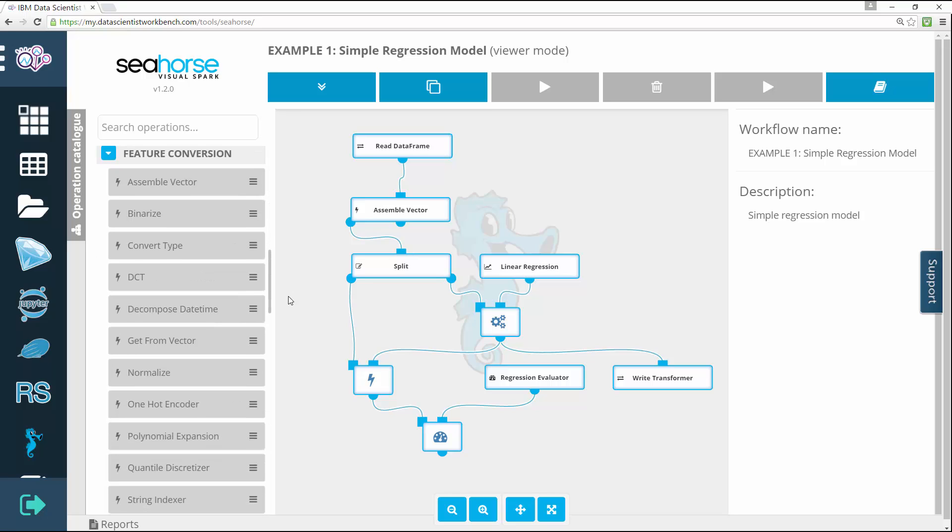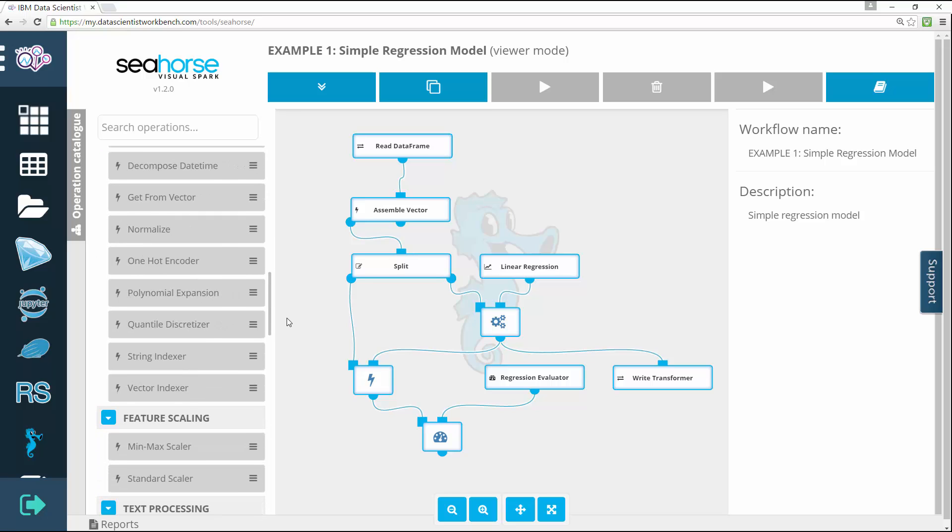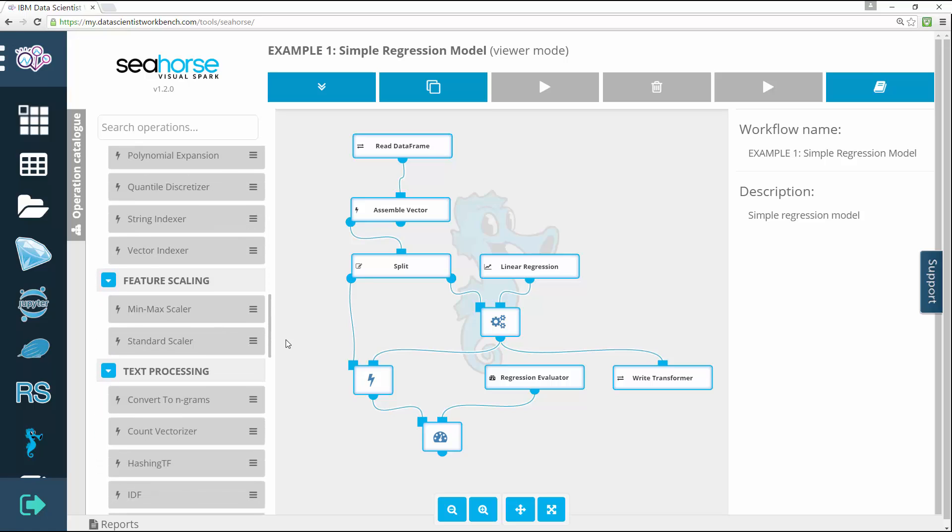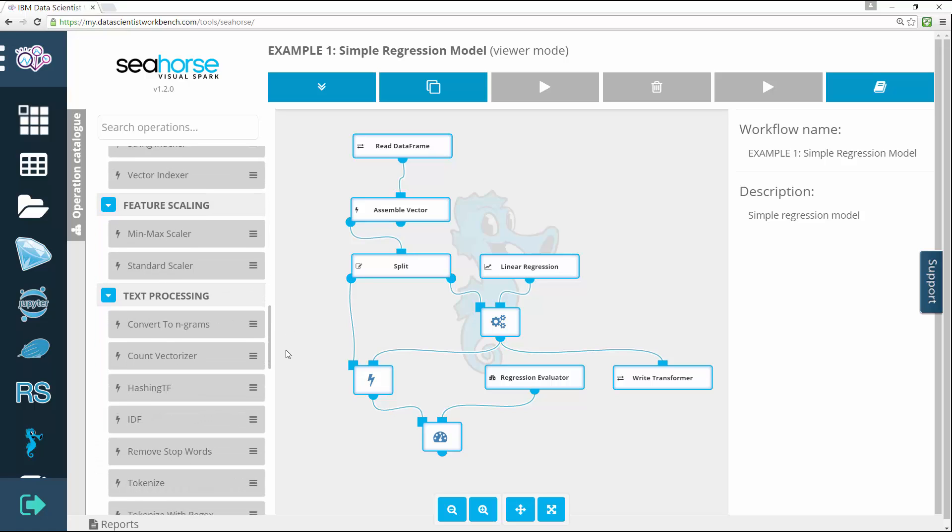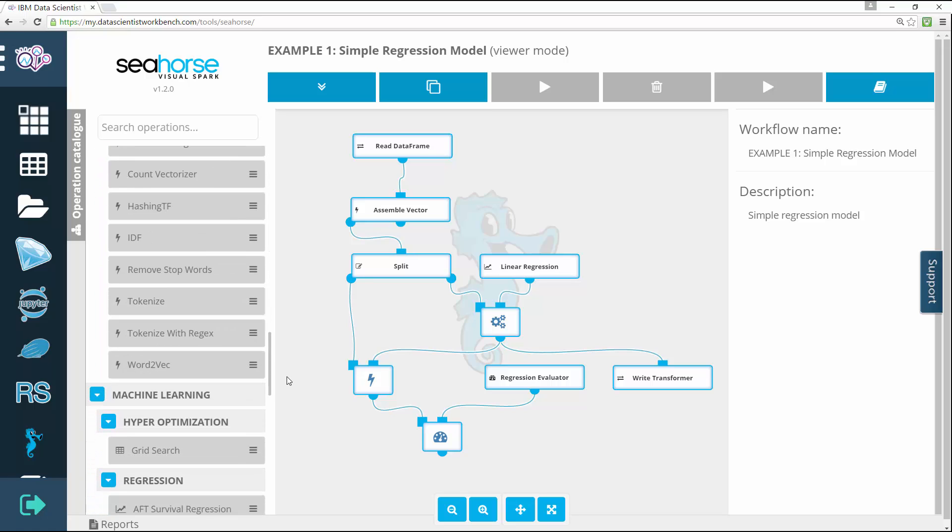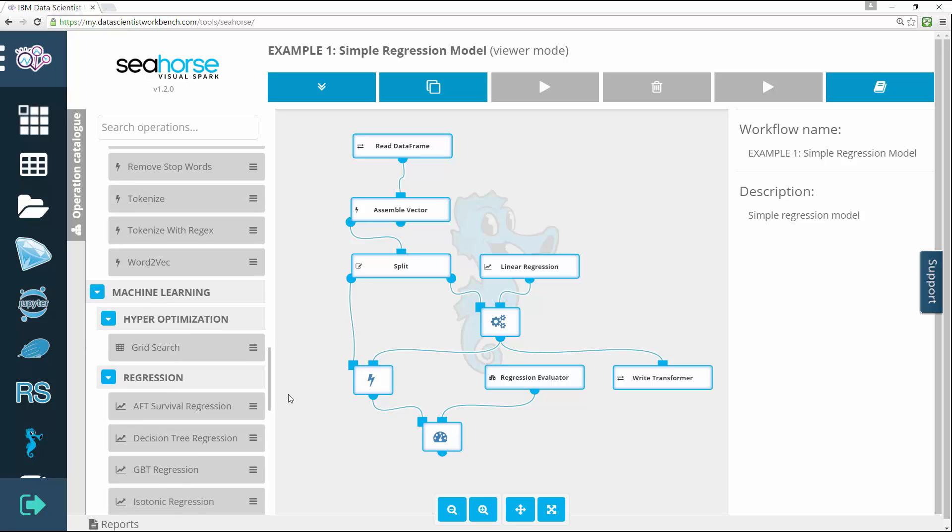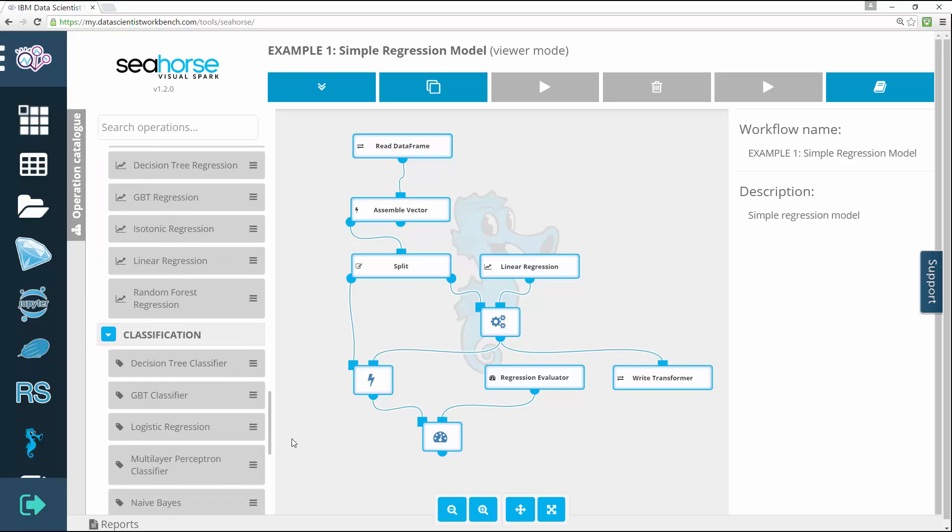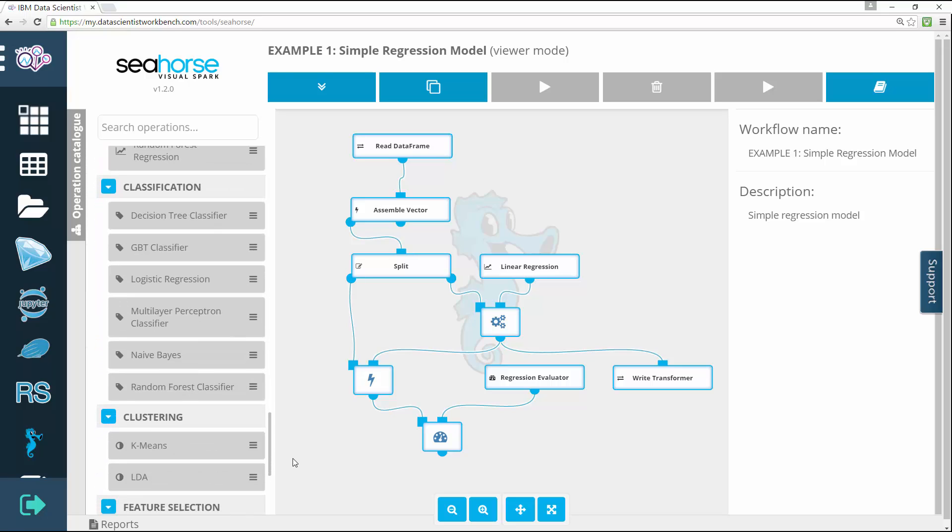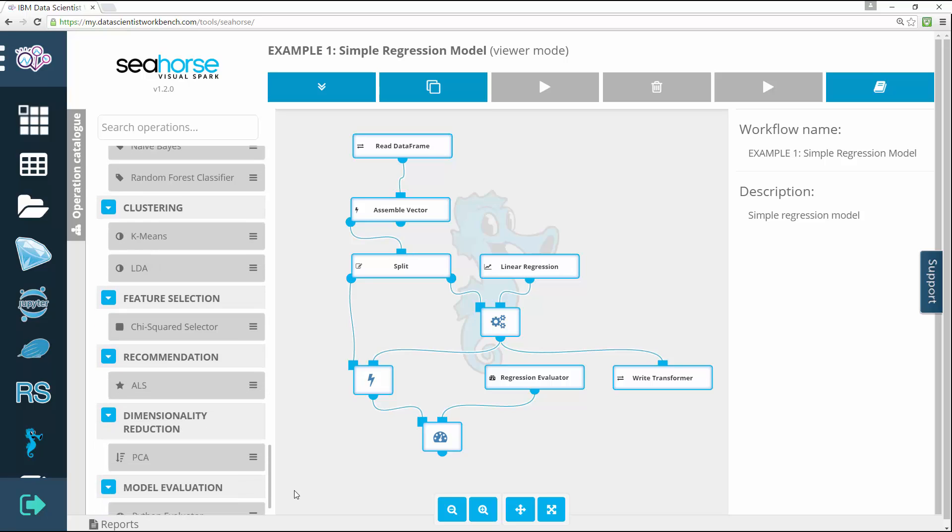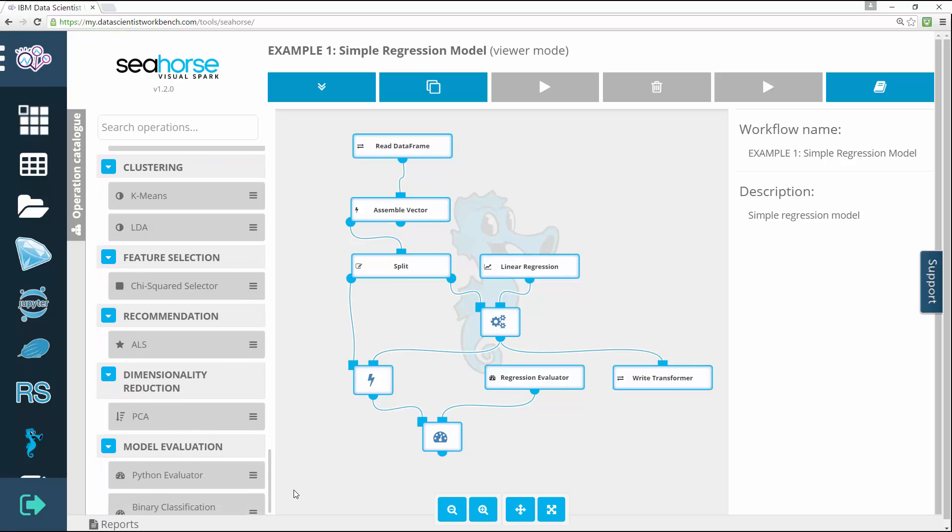A typical Seahorse session consists of three alternating phases: first, adding operations to the workflow; second, executing the part of it that's already been created; and finally, exploring the results of the execution.